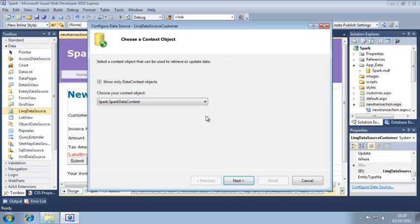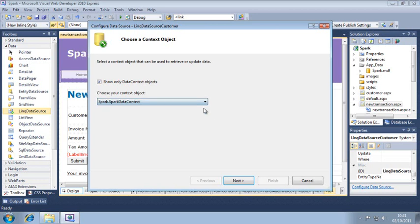In the first step of configuration, you select which link data context to use. Since you have only one, it should already be selected. If it isn't, select spark.sparkDataContext from the dropdown menu. Now click next.